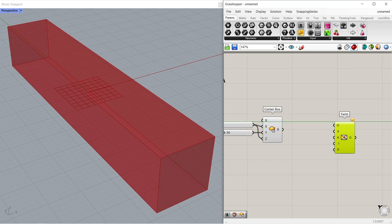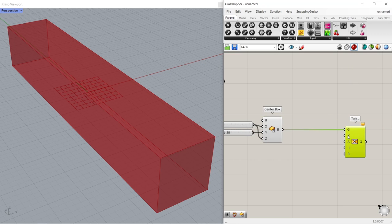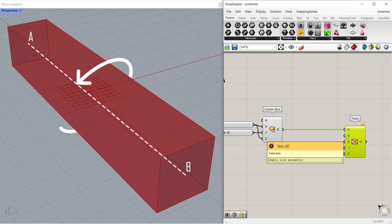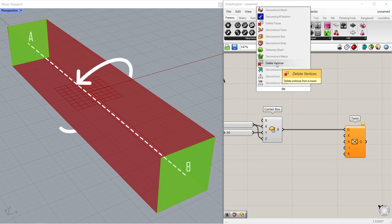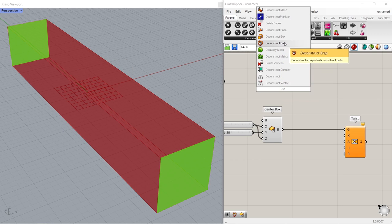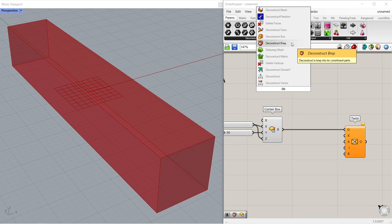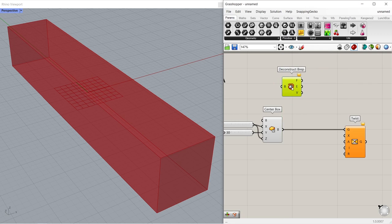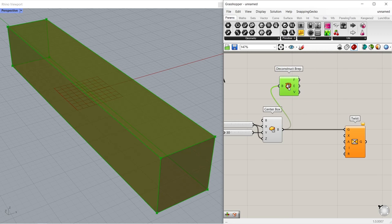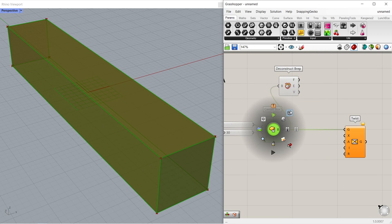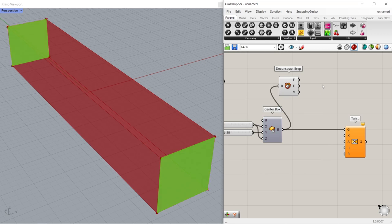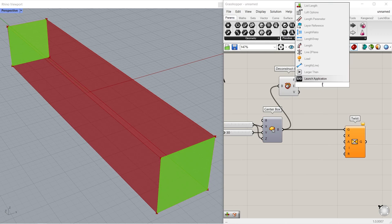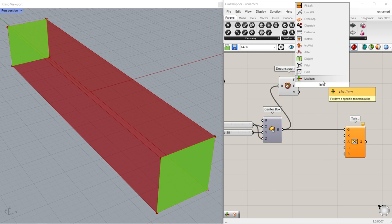Twist. Connect box to geometry. We must specify an axis of rotation. We have to find the centers of these two faces and connect them with a line. Deconstruct brep, connect box to brep. Disable preview of center box.